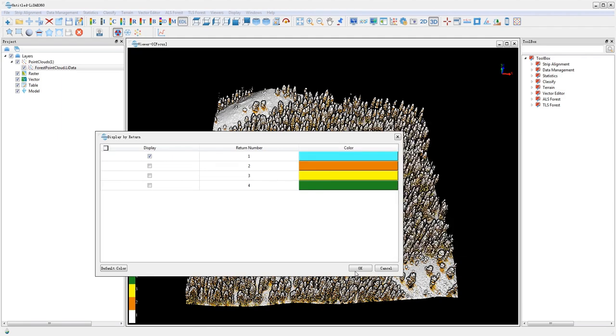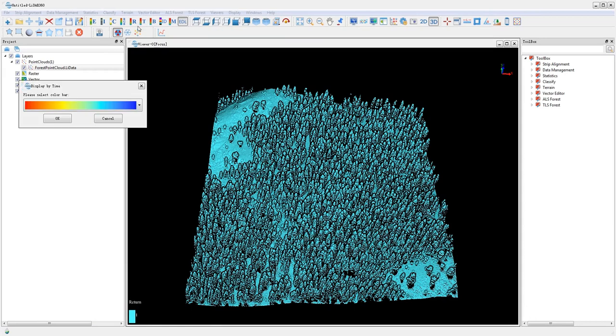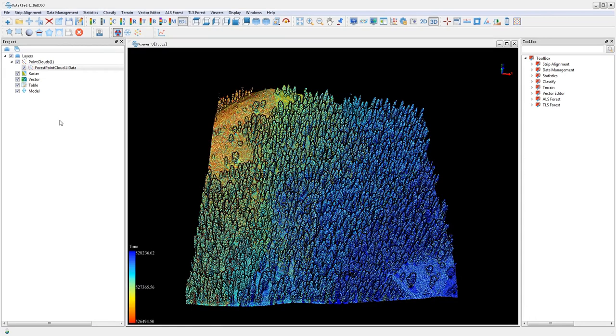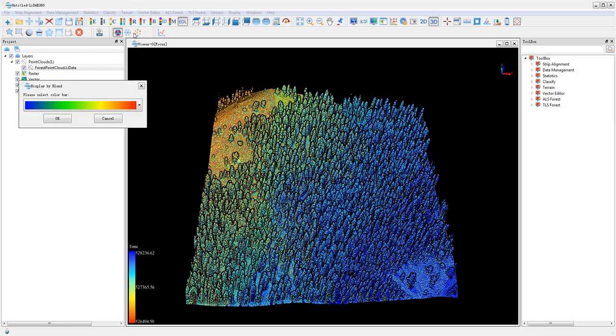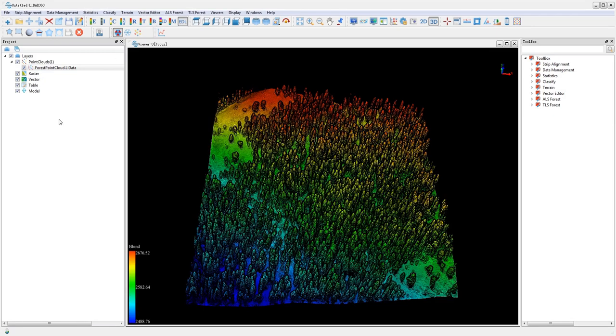You can also enhance the rendering effects by using visualization tools such as EDL, PCB, and glass, which are intuitive and helpful for quality checks.